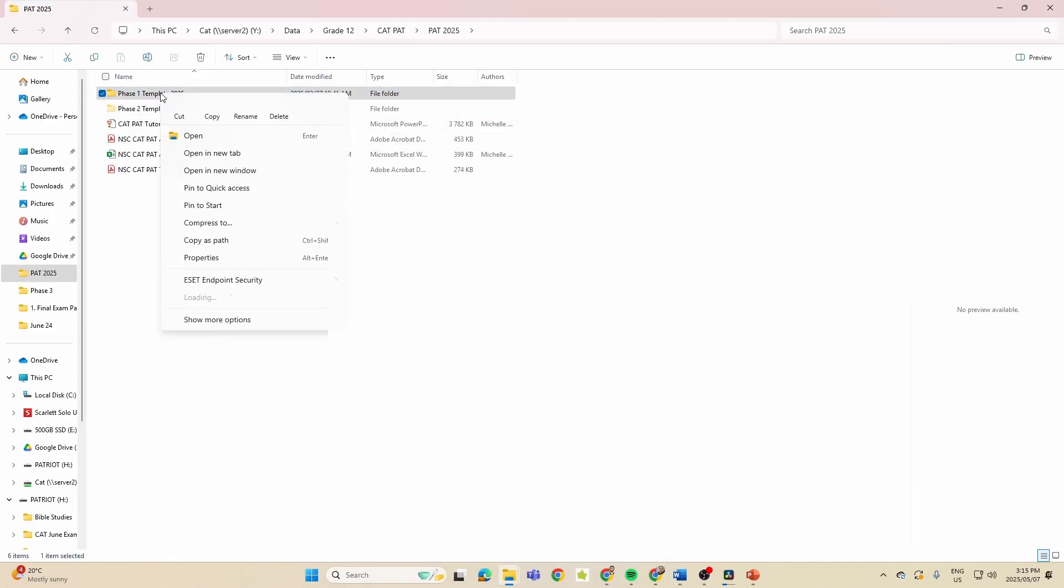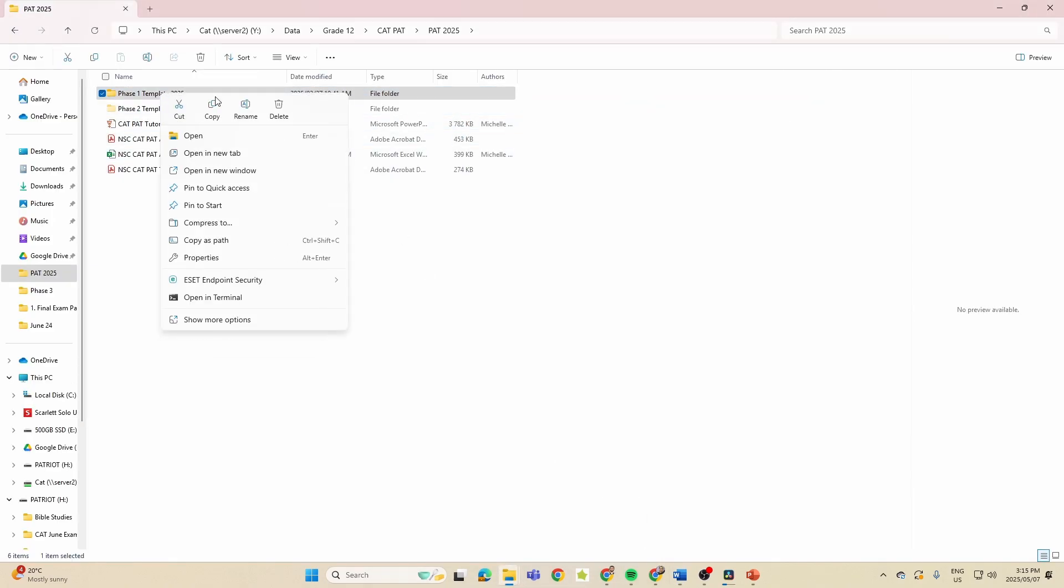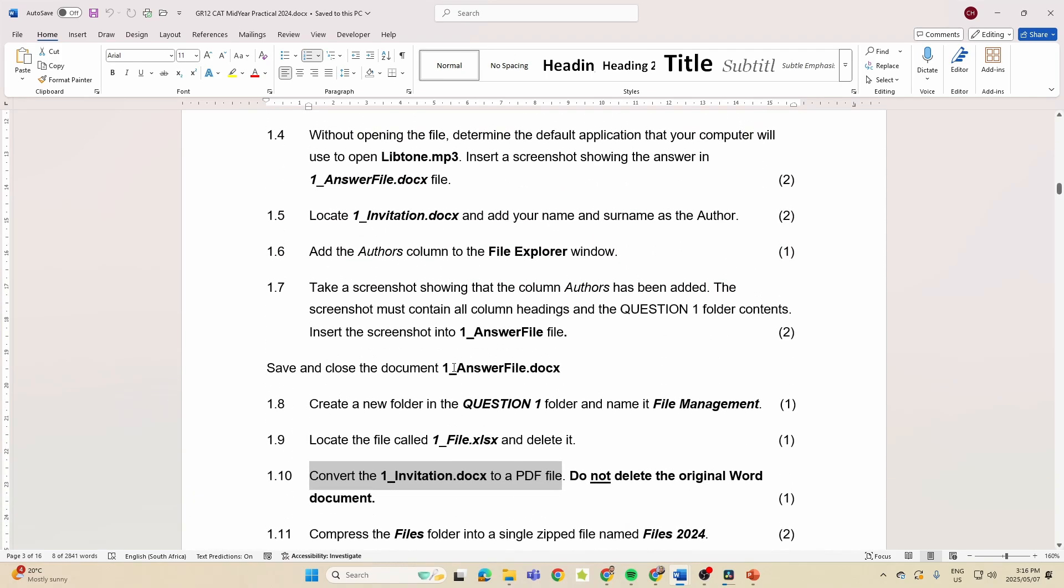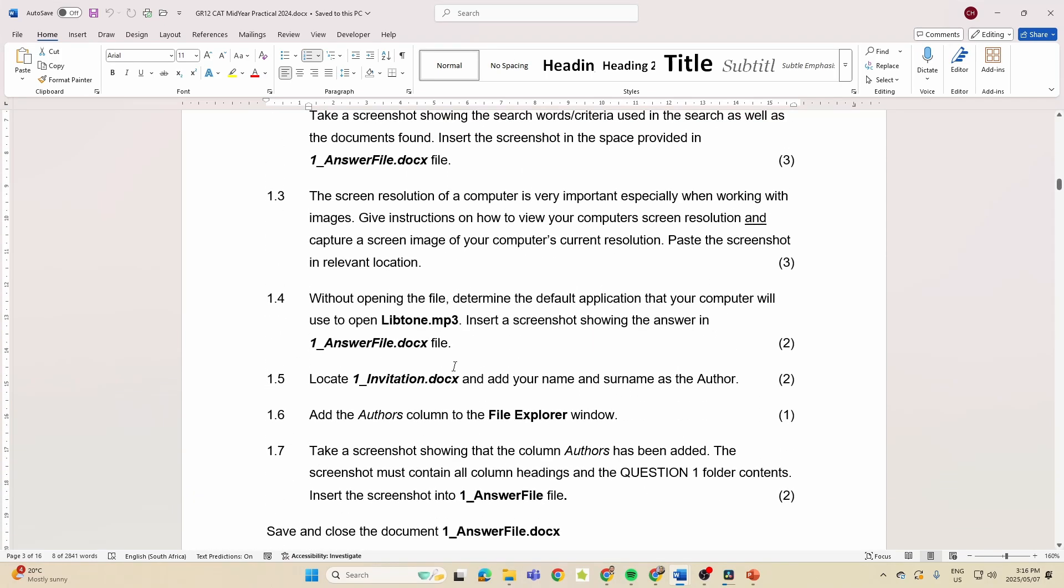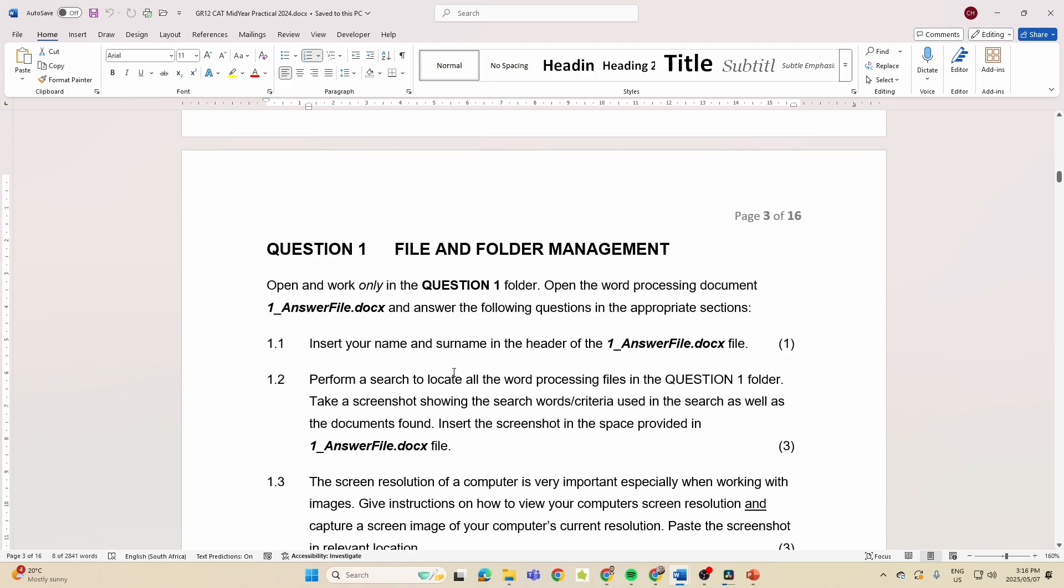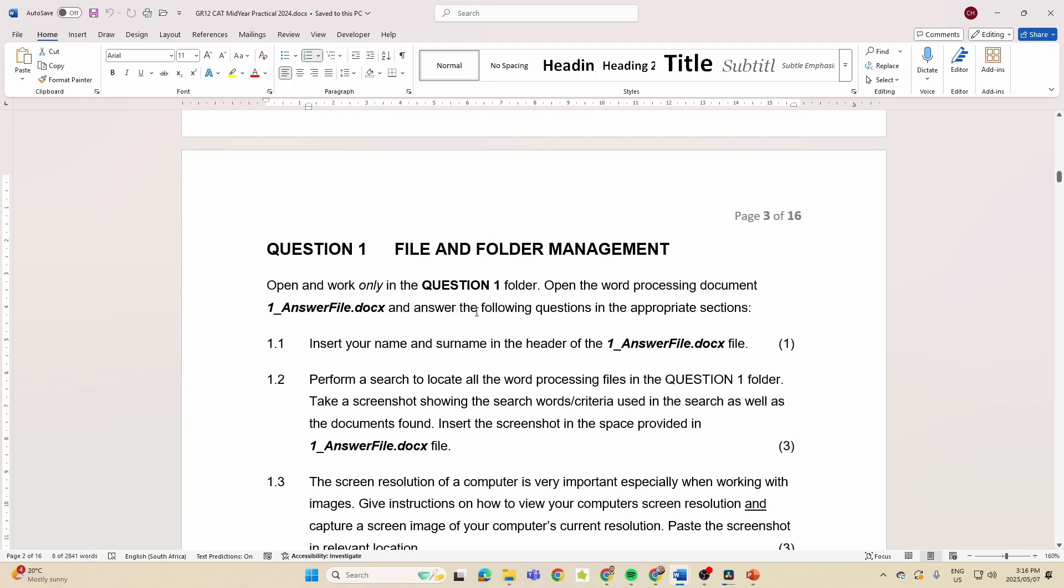Then we want to compress a file or folder, so again remember what are we going to do? We're going to right click on it, we're going to go Compress to, and we can say compress to zip file. Done. And then the last one they wanted us to rename a folder. So can you see the similarities between 2023 and 2024? So you know now based on this what the trends are and what you can expect from the file and folder management sections or questions in your June prac.